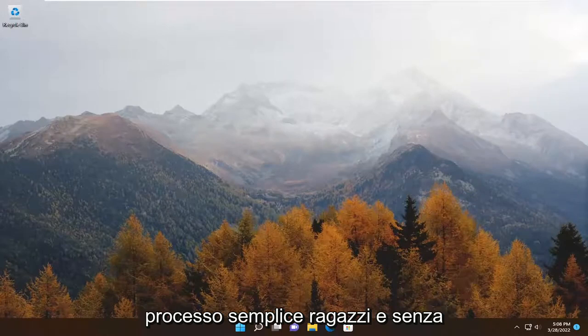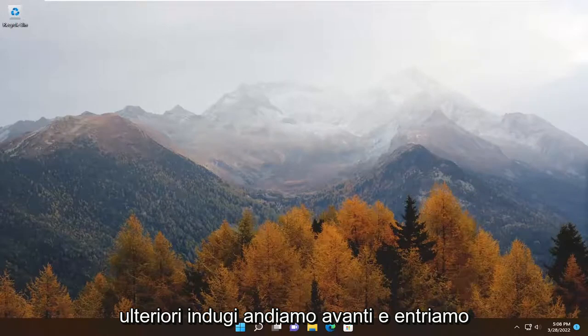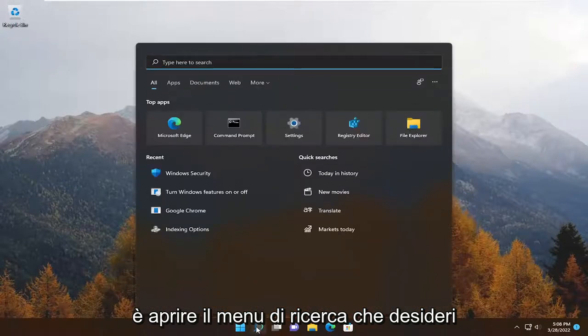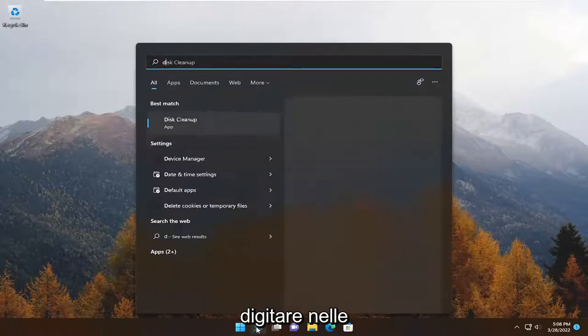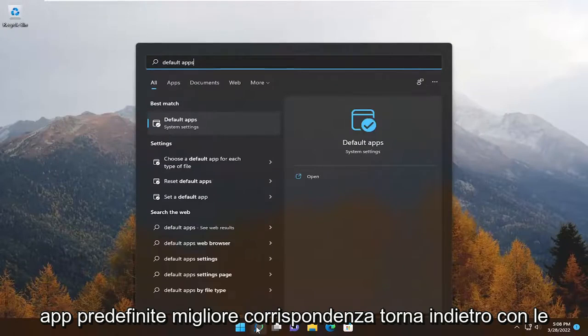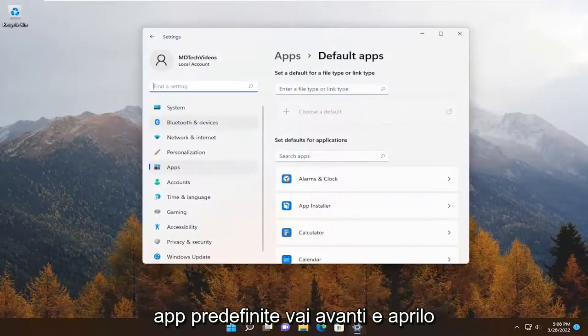This should be a pretty straightforward process. Without further ado, let's go ahead and jump straight into it. All you have to do is open up the search menu, type in default apps, and the best match will come back with default apps. Go ahead and open that up.